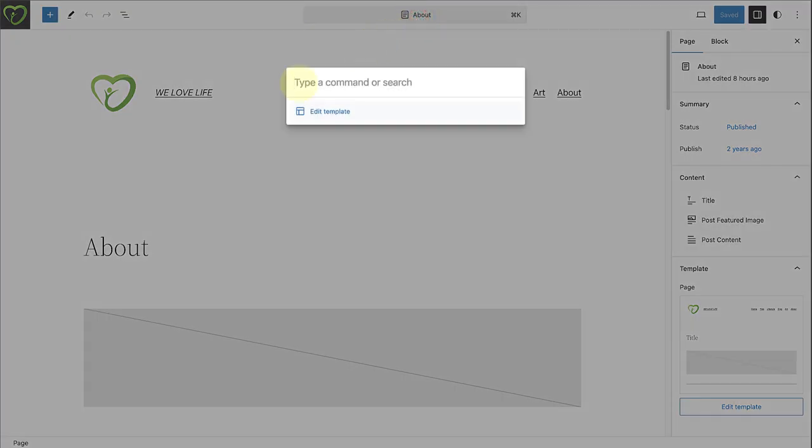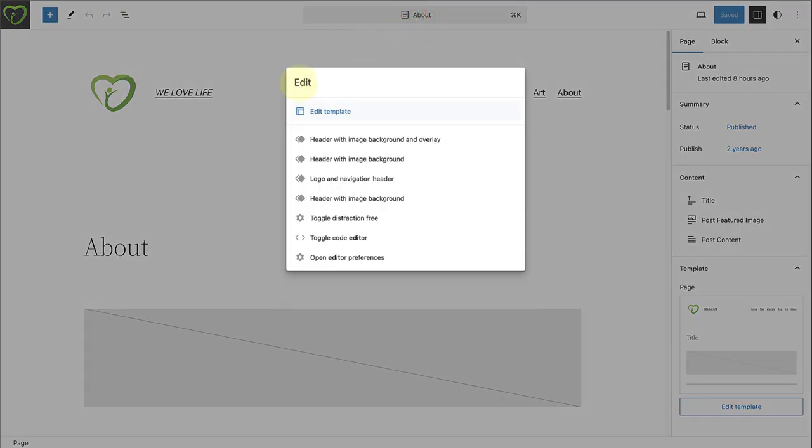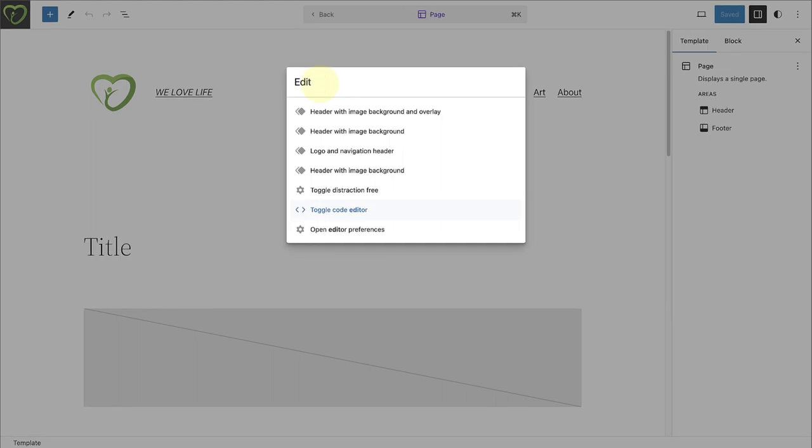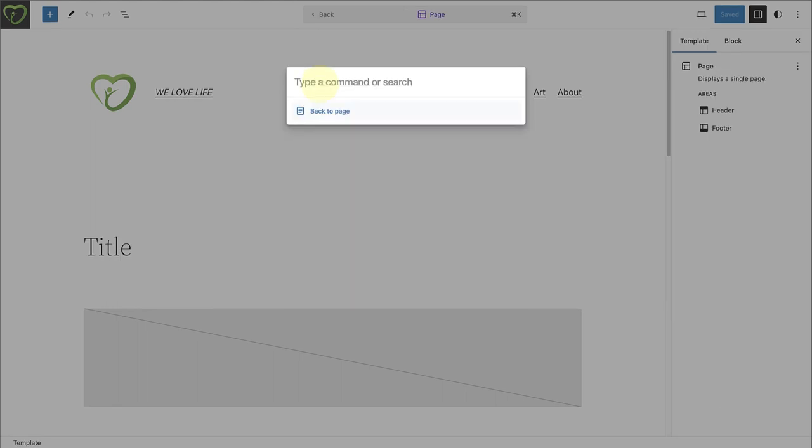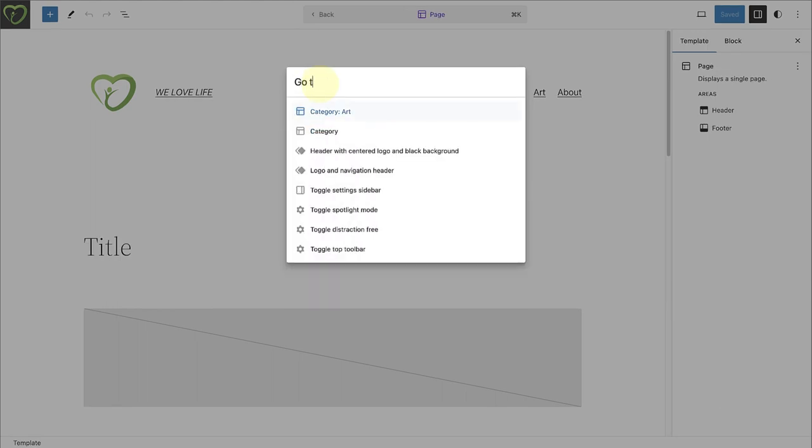There are various commands which allow you to edit or create new content types, as well as navigating to different parts of your site.